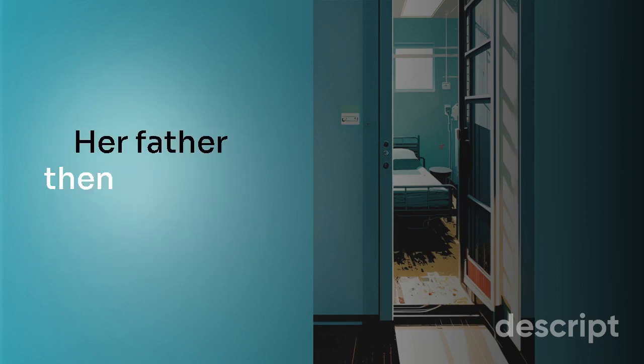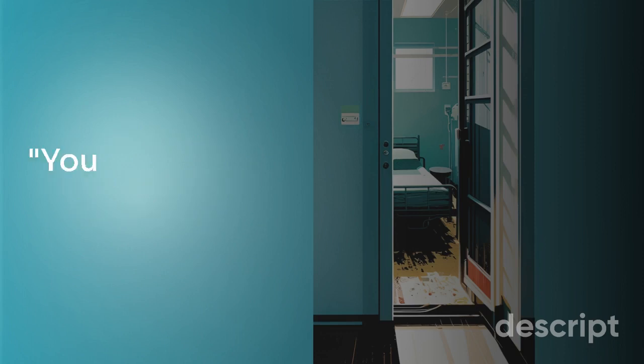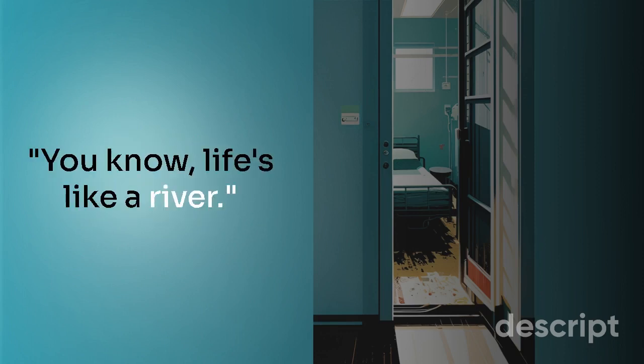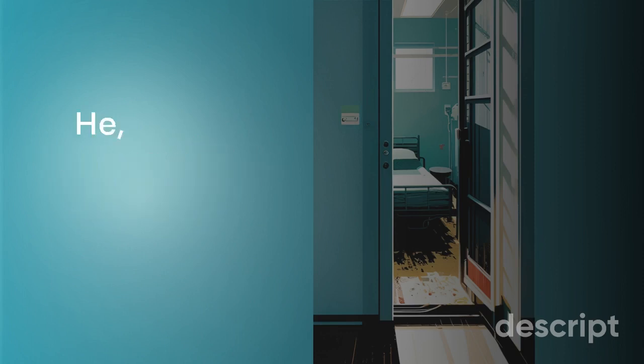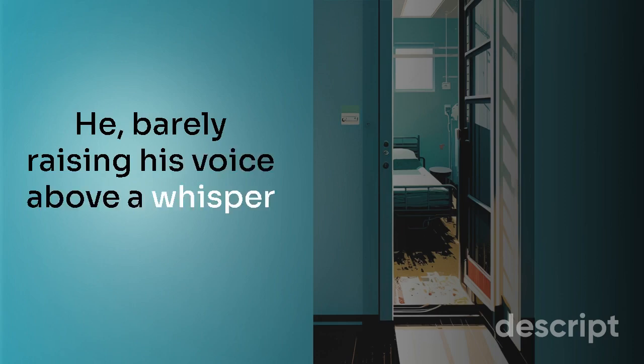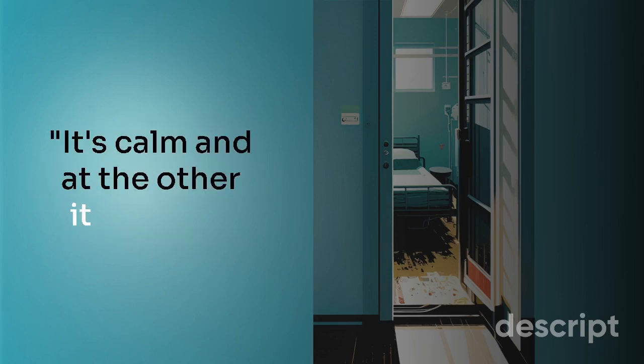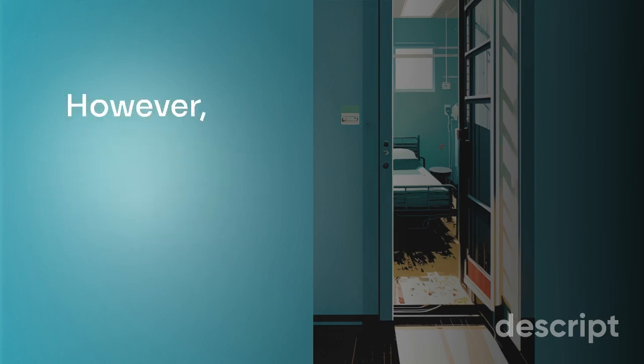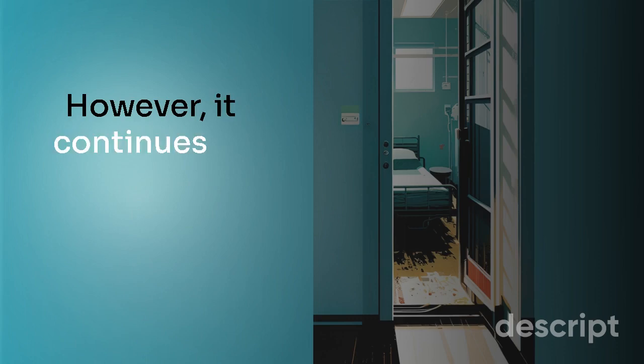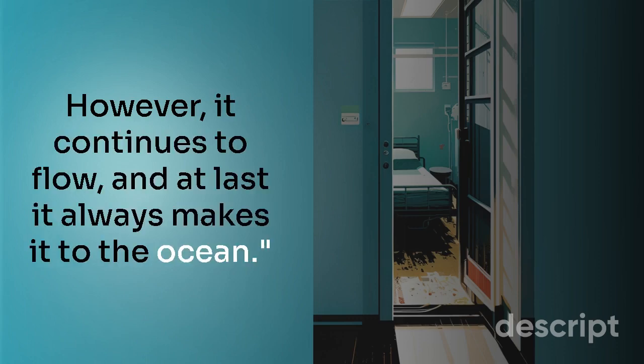Her father then resumed speaking. 'You know, life's like a river,' he remarked, barely raising his voice above a whisper. 'At one time it's calm and at the other it is rough. However, it continues to flow. And at last, it always makes it to the ocean.'